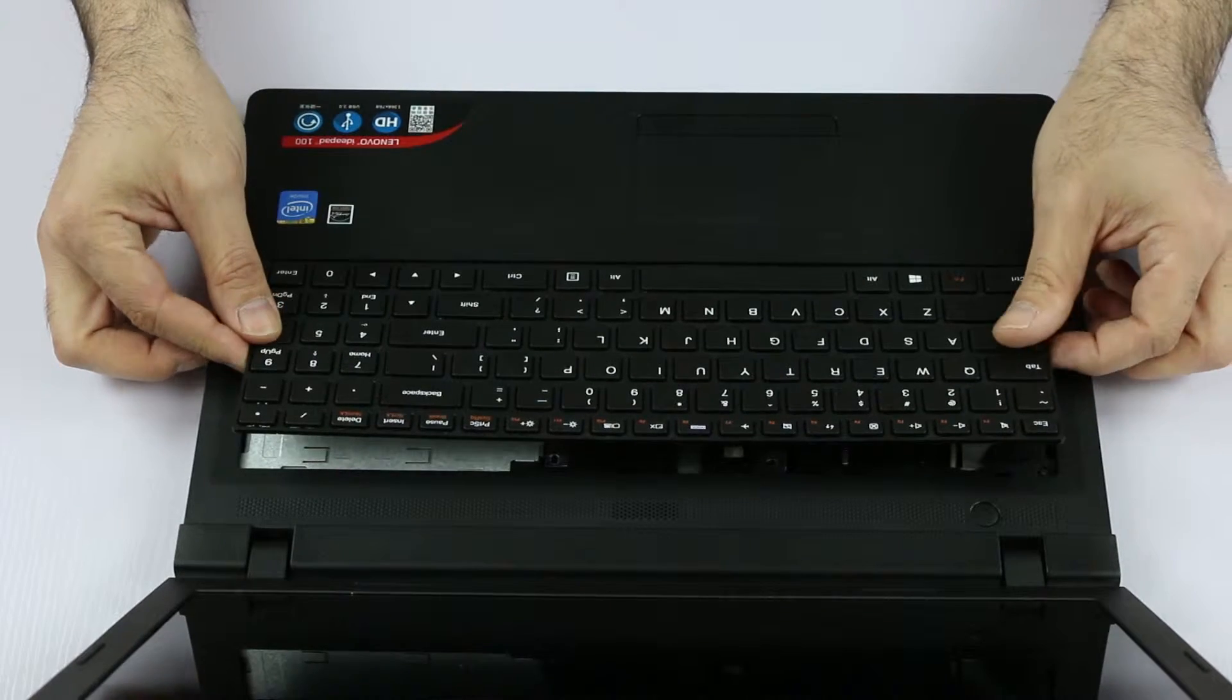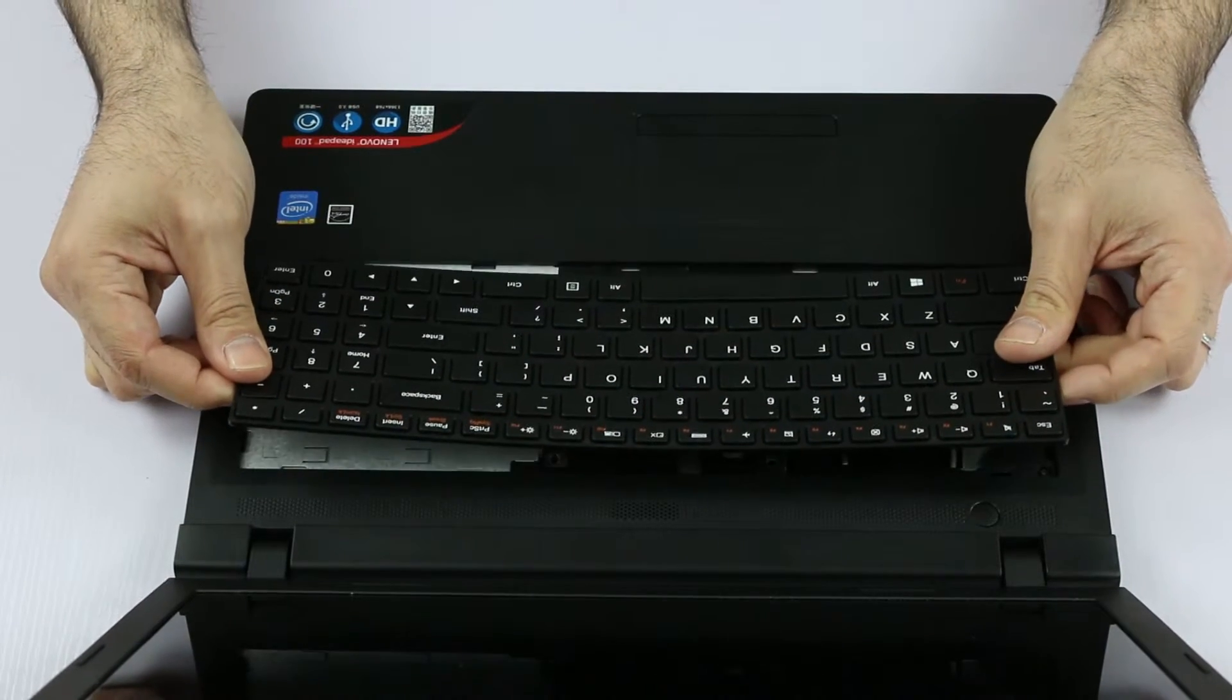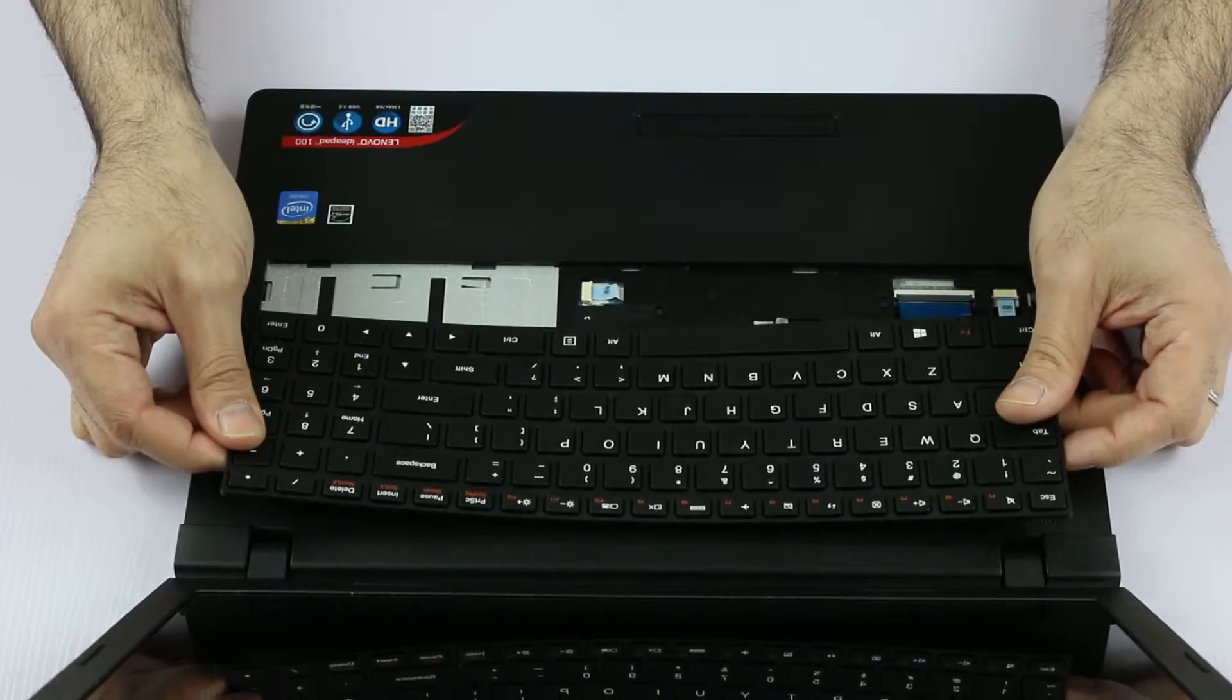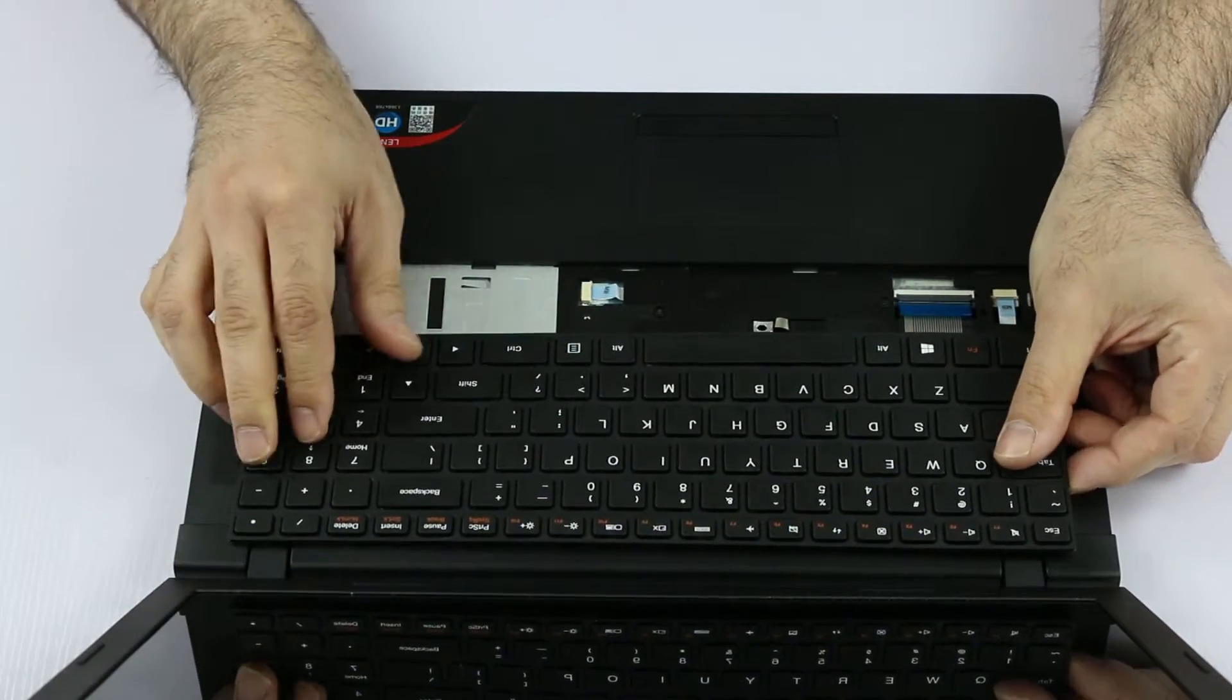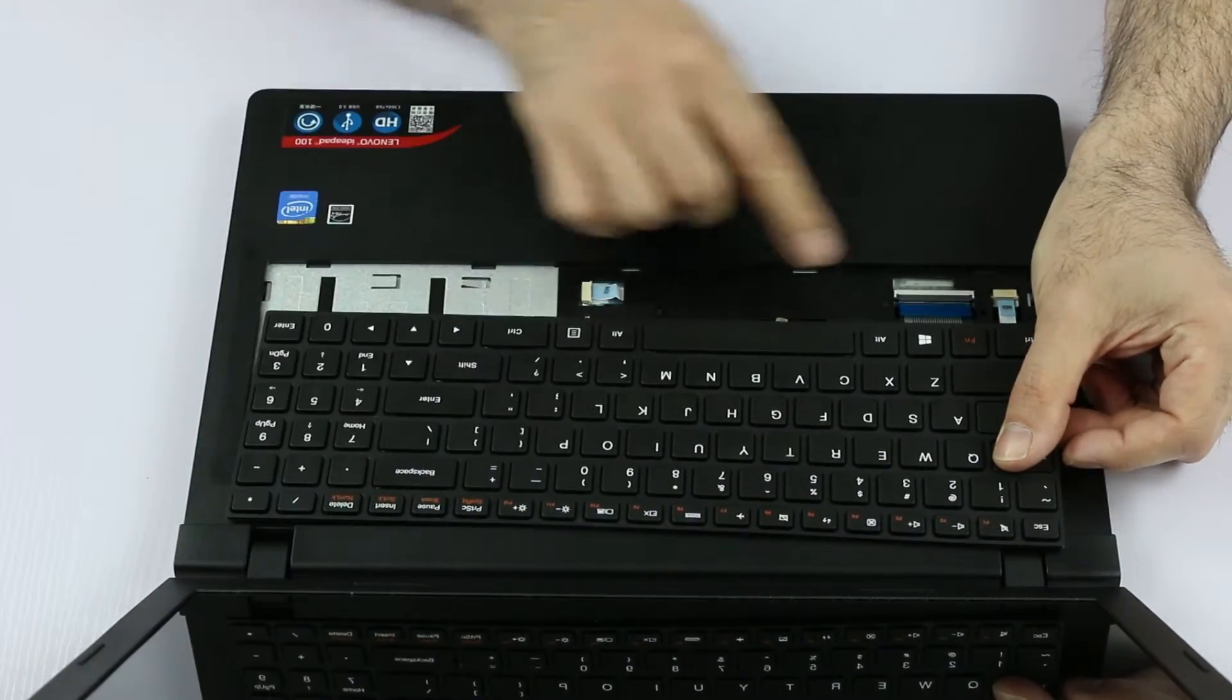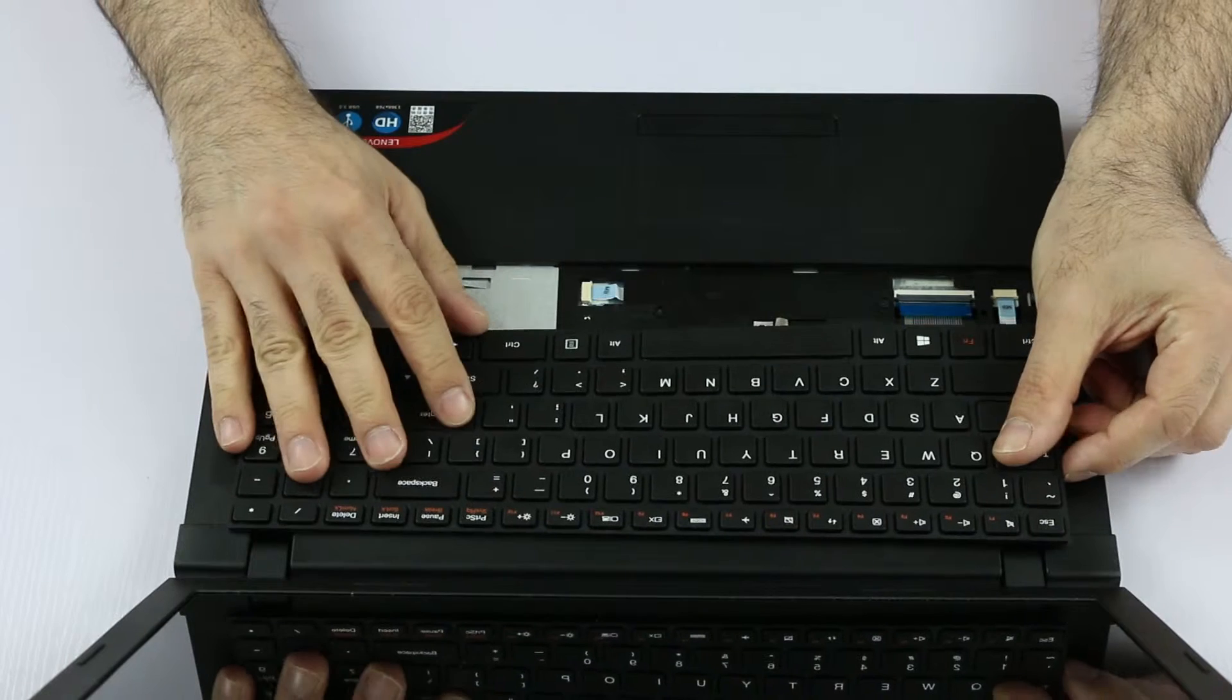So the next step is sliding the keyboard up like this a little bit so we have disengaged the bottom plastic tabs.